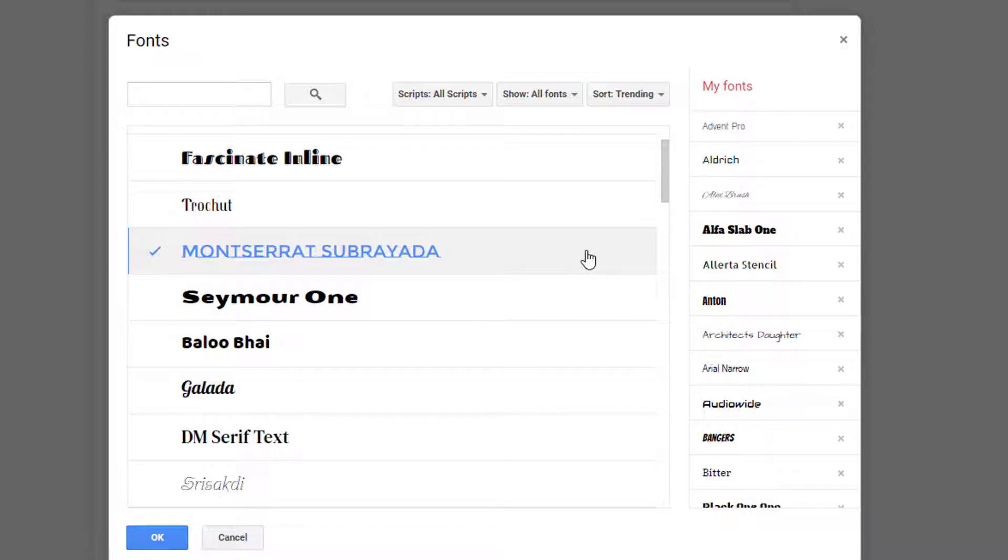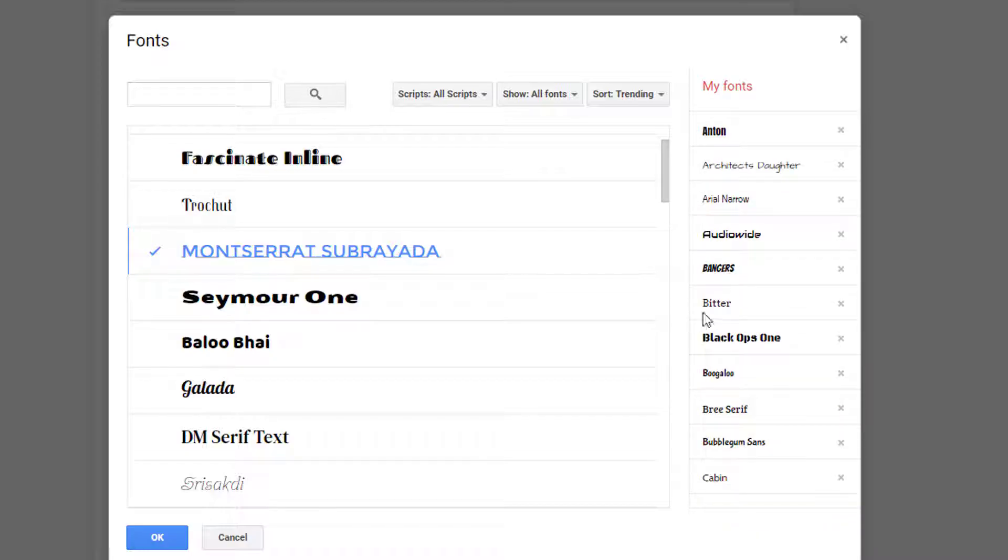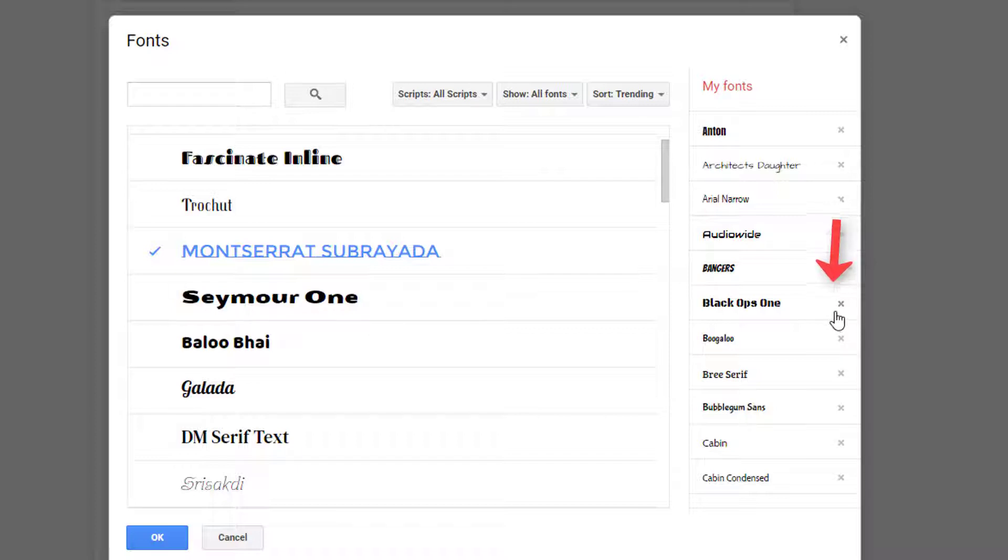It'll be available for use in all your Google Docs and Slides, not just the current one. And to remove any fonts that you don't like from your Fonts menu, just click the X next to its name in the My Fonts panel and choose OK when done.